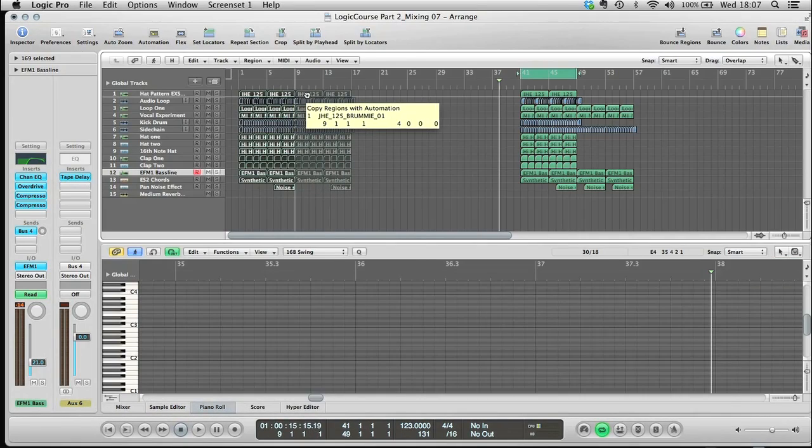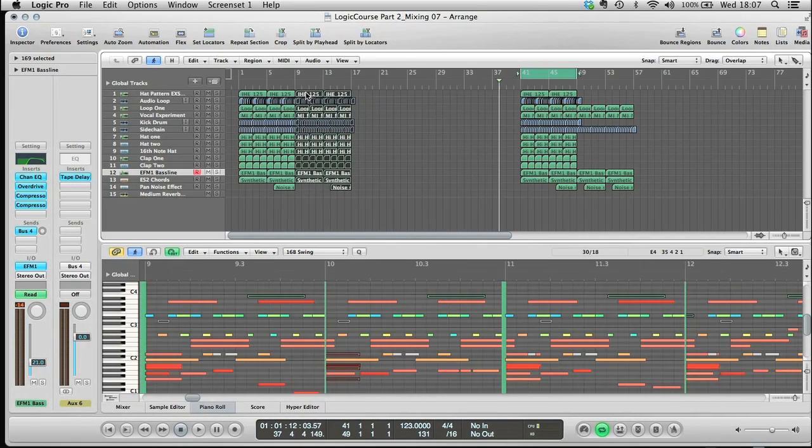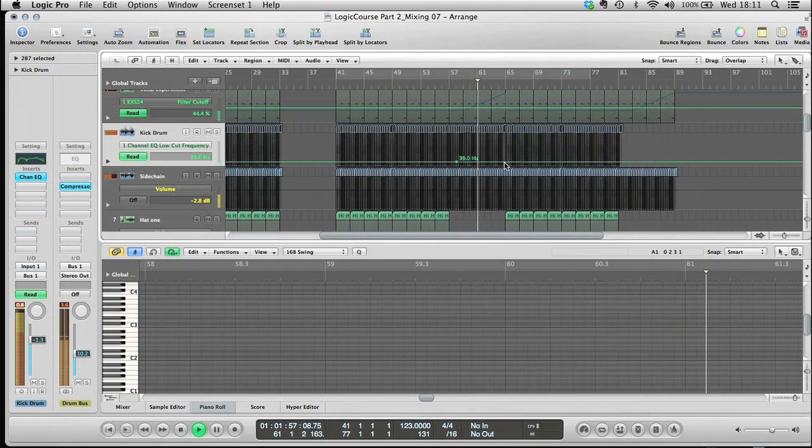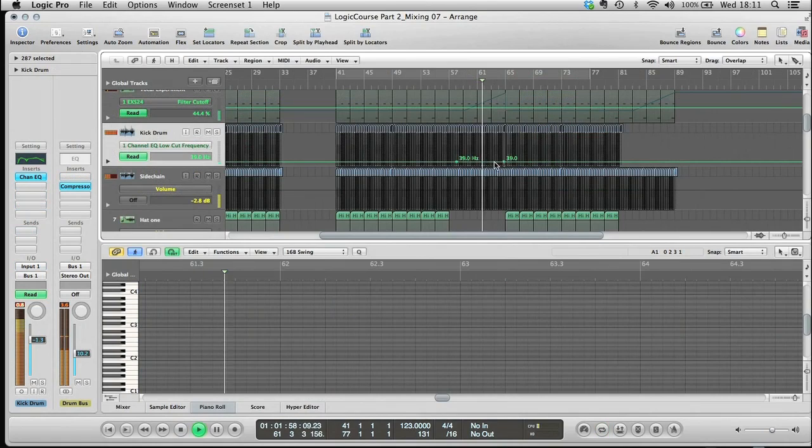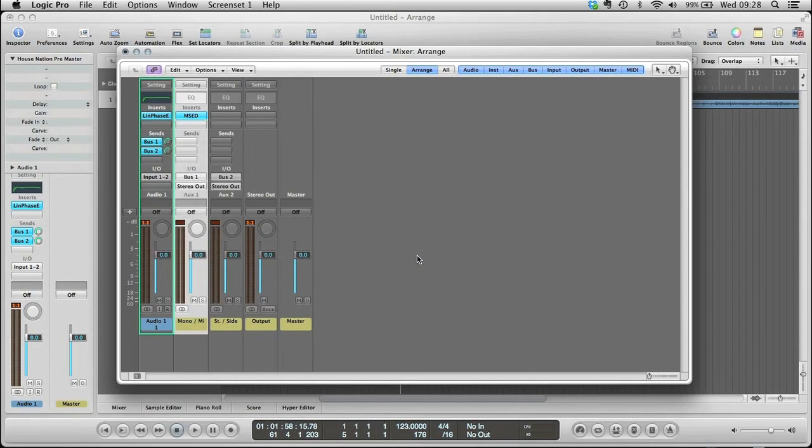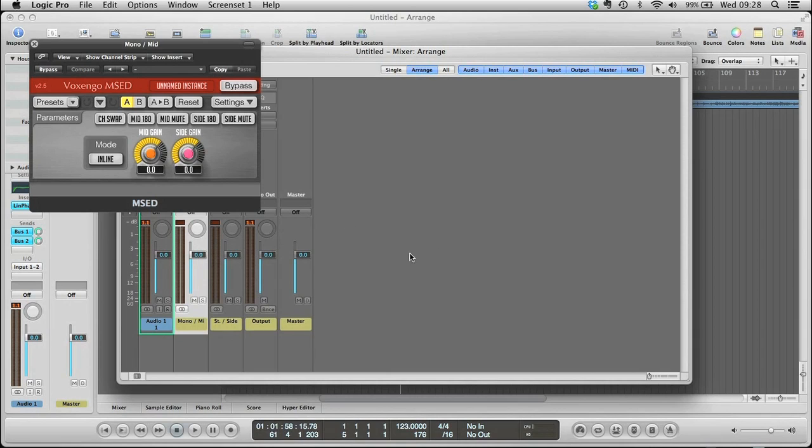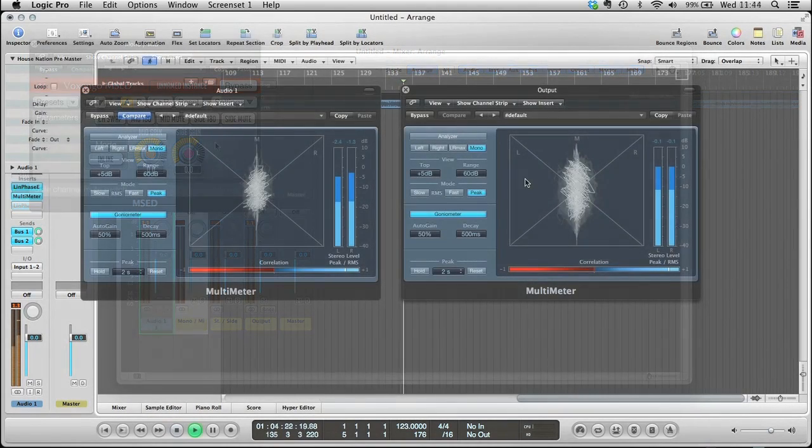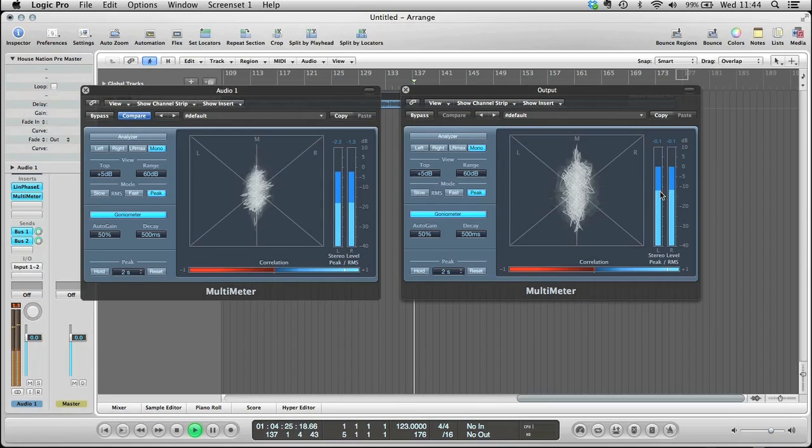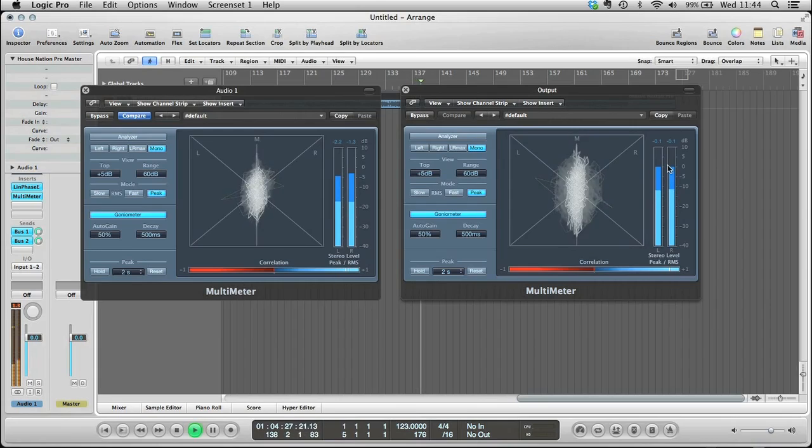After showing how to construct the track from the main groove elements and use automation to enhance it, the last lessons deal initially with mastering, where mid and side processing is explored to gain more control over the stereo width and positioning of the different frequencies in the mix,